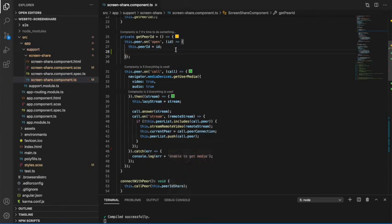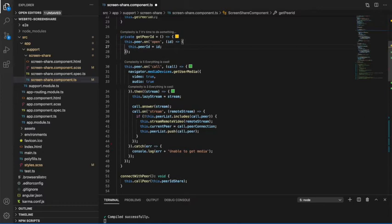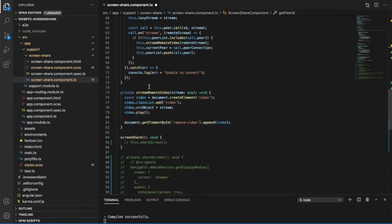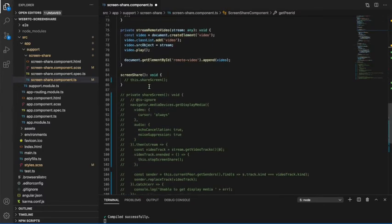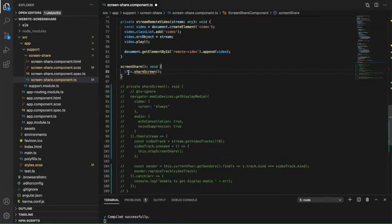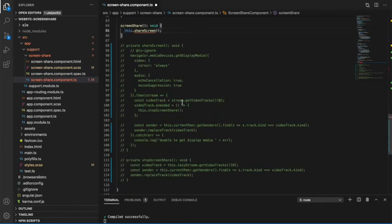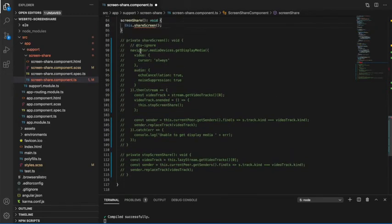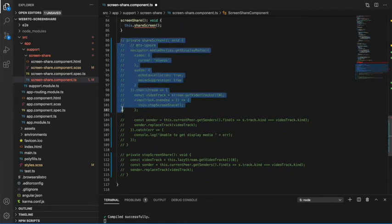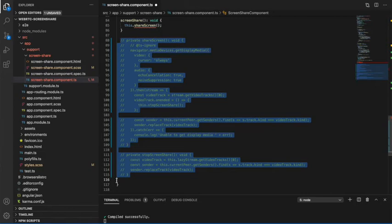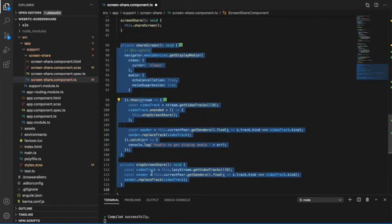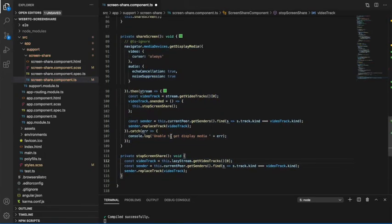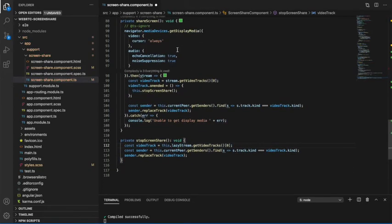Let me enable the screen share option now. For that, I already have the method for screen share. I am uncommenting the complete code line for screen share. It will use the getDisplayMedia.